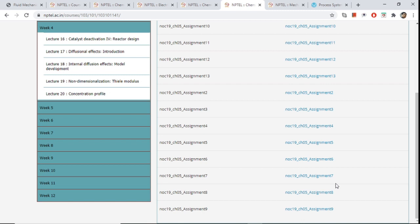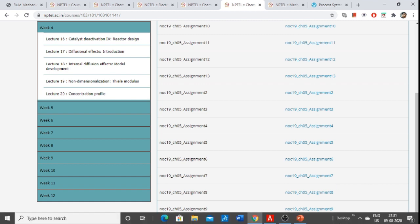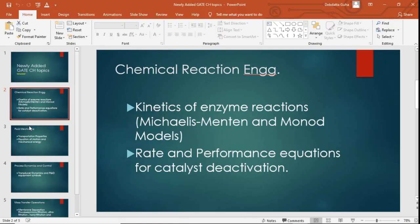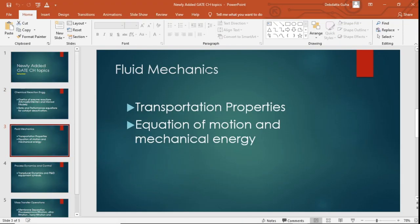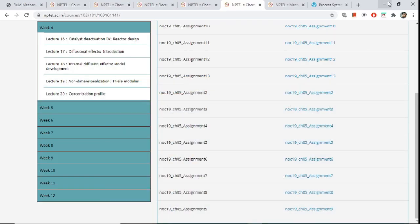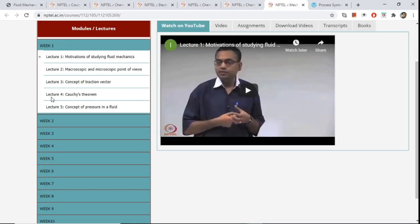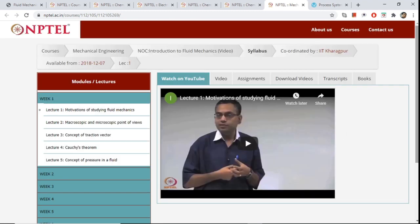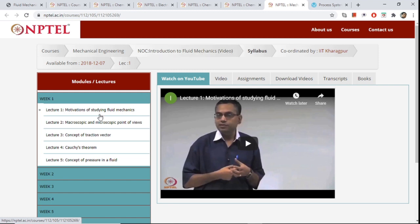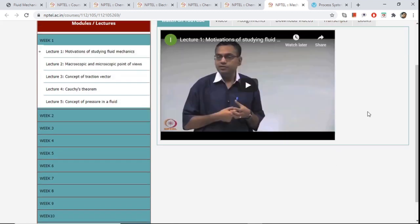You can also find many problems based on catalyst deactivation in Levenspiel. Now let's talk about fluid mechanics. There is not a very major addition, but equation of motion, mechanical energy, and transport properties have been added. I highly recommend the lecture by Professor Suman Chakrabarty of IIT Kharagpur — it is titled NOC Introduction to Fluid Mechanics.